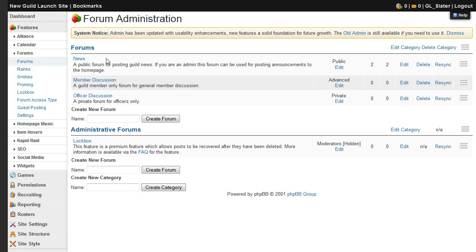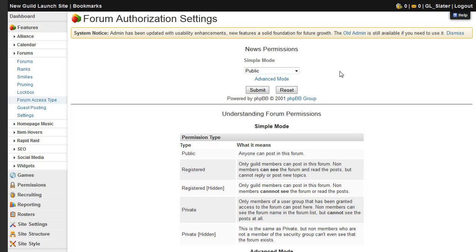To edit the permissions, you'll want to go to this column right here and click the edit link. So this forum is currently a public forum, but if you want to change that, click edit, and you'll be brought to this menu.